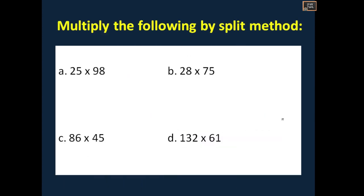Next question: multiply the following by the split method. Just pause the video and solve it. Later I will discuss the solutions. Your time starts now.